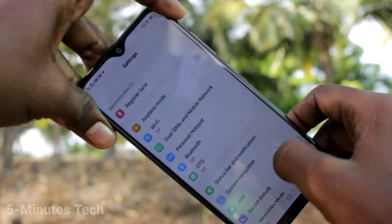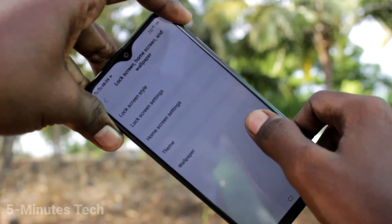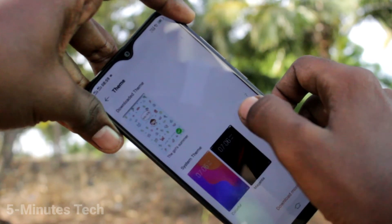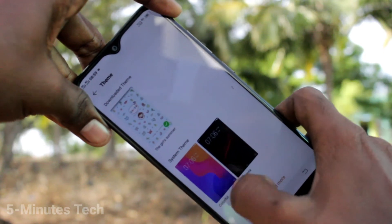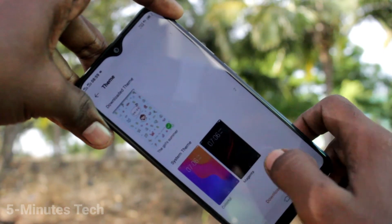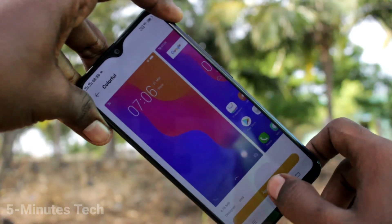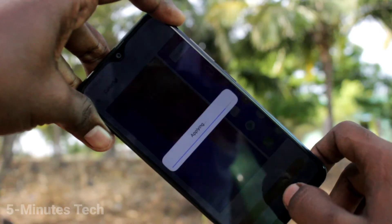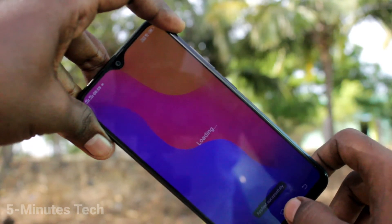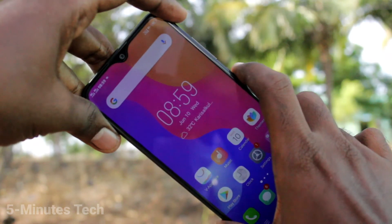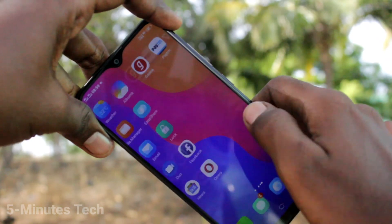Again, go to the settings and click on lock screen, home screen and wallpaper. Click on theme. Here click on the default and click on apply. So you can get back to your default theme. Yes, the theme has been changed to default.